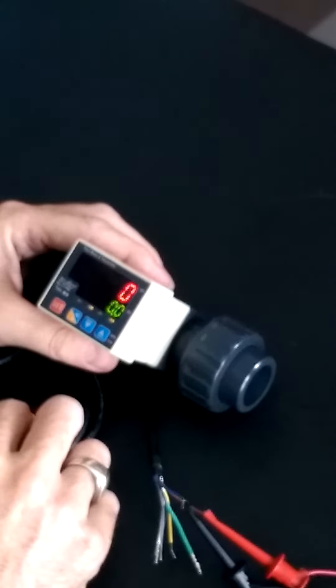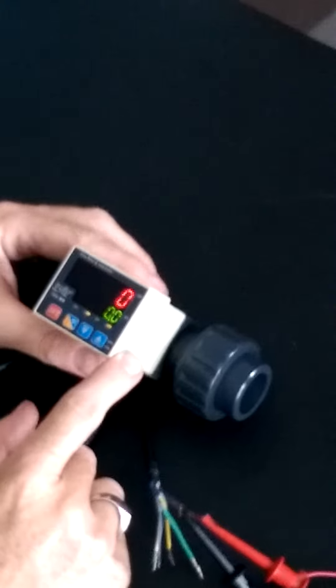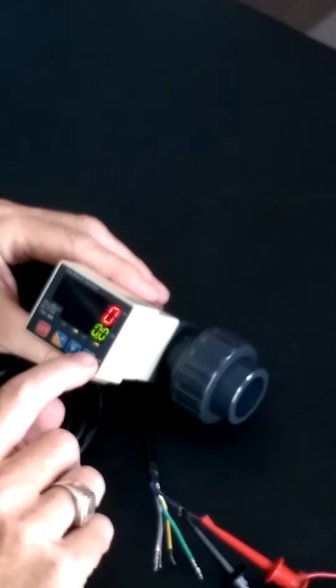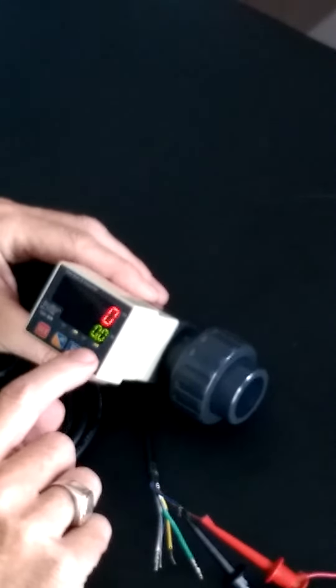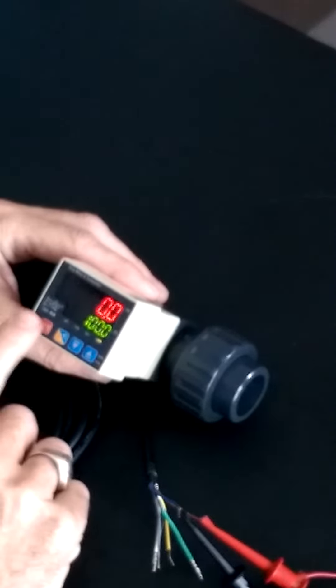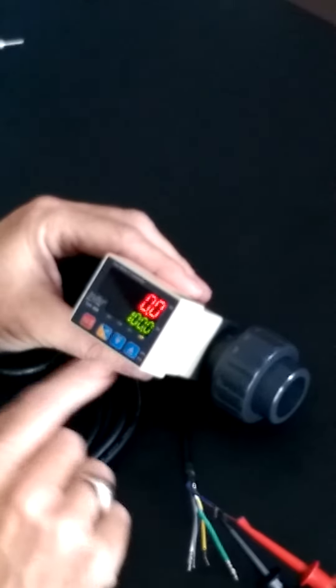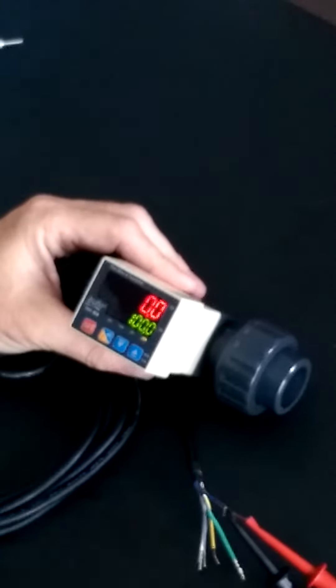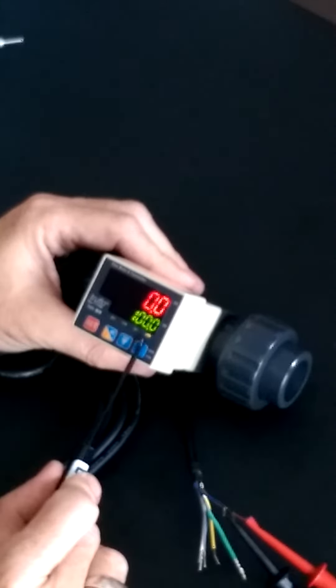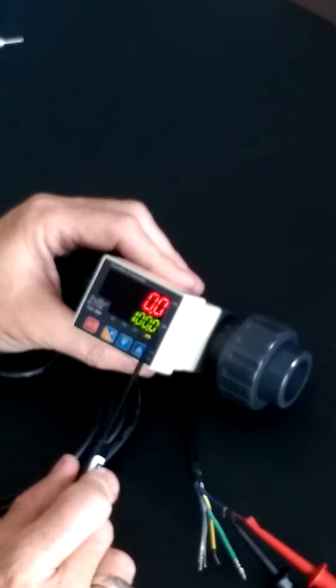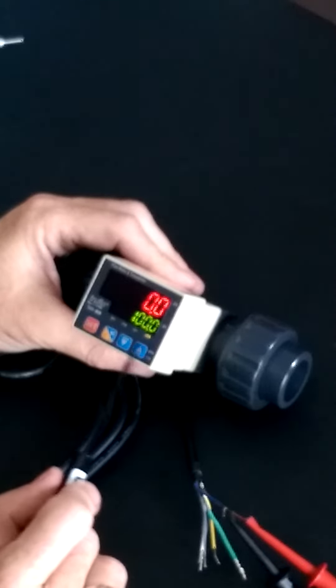In order to program that, all you have to do is press your up arrow and then your set point. You can see here what we're doing is programming the pulse output for our flow rate.